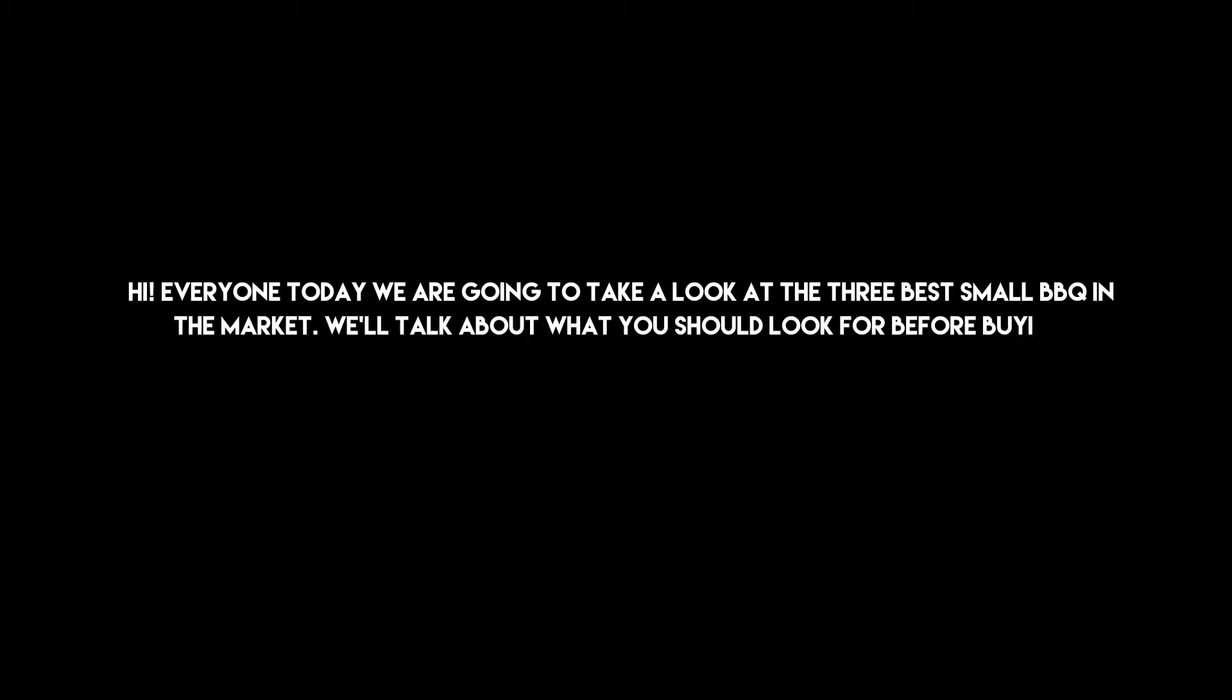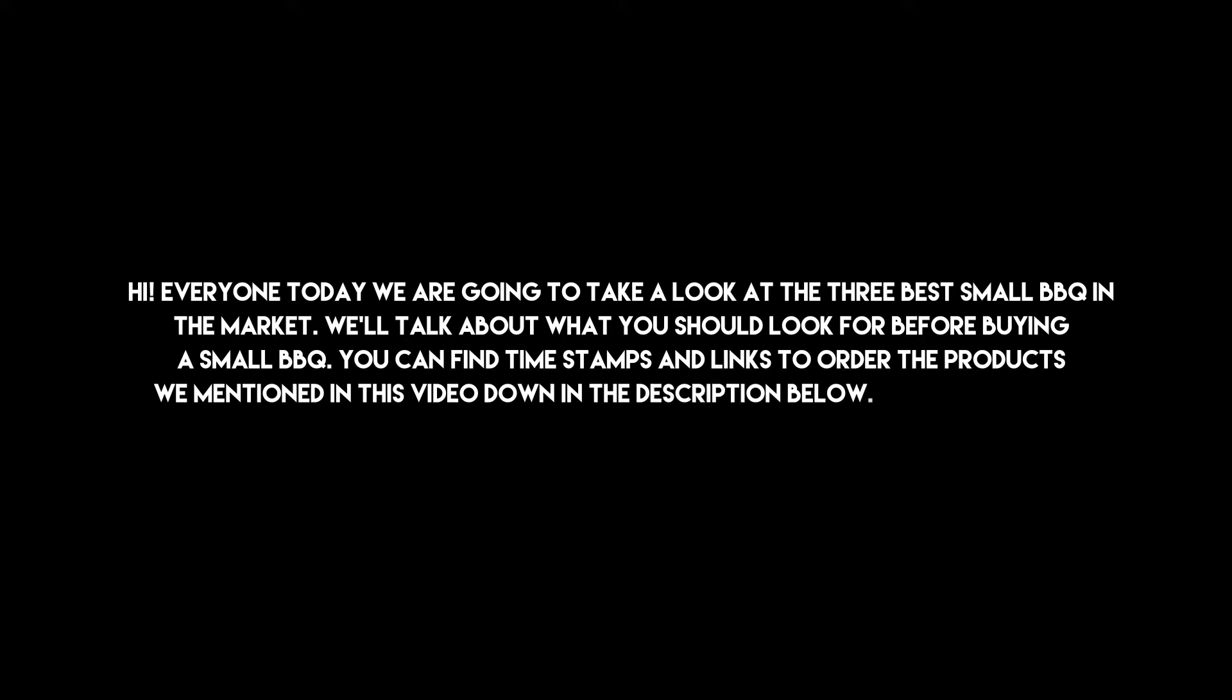Hi everyone, today we are going to take a look at the three best small barbecue in the market. We'll talk about what you should look for before buying a small barbecue. You can find timestamps and links to order the products we mentioned in this video down in the description below. Let's get started.